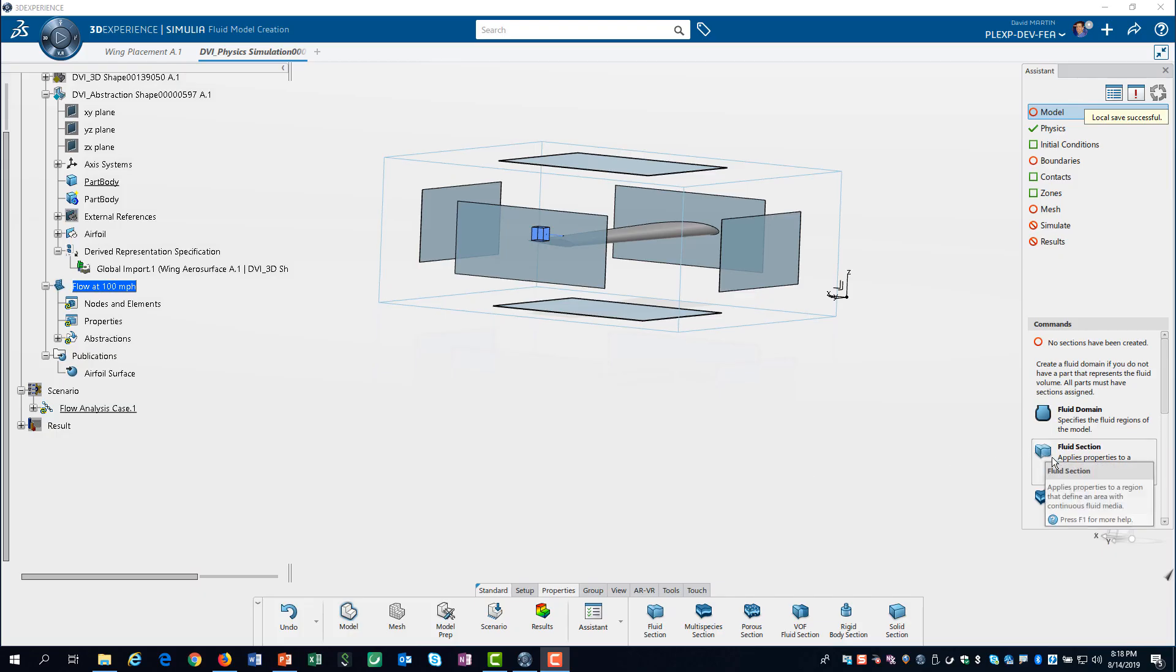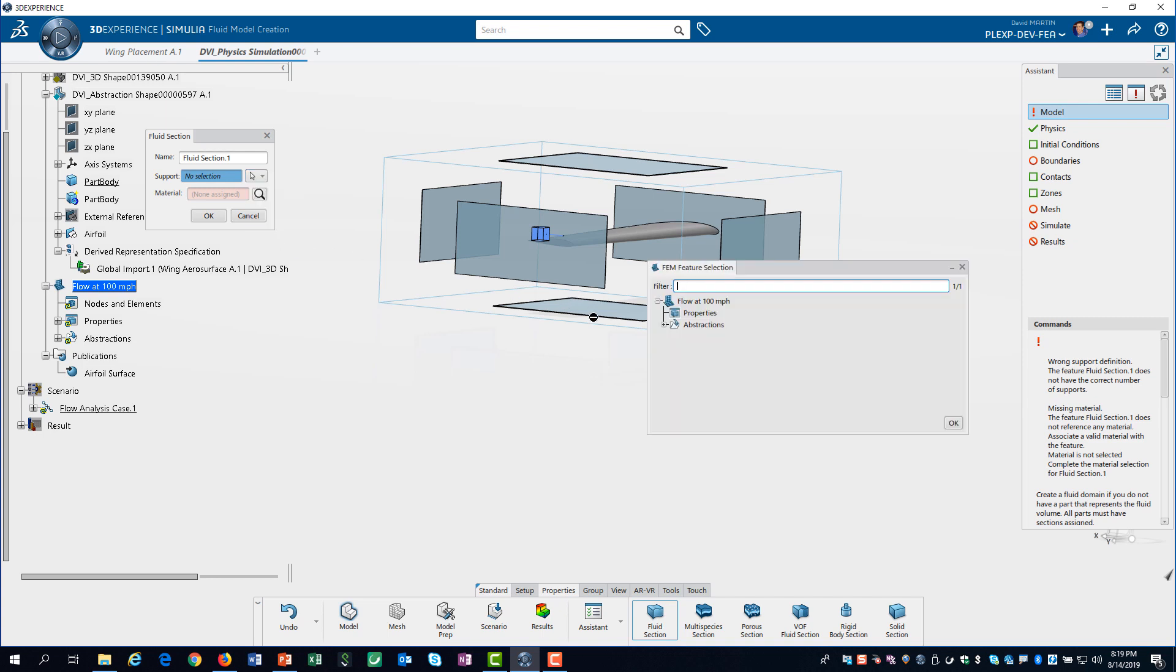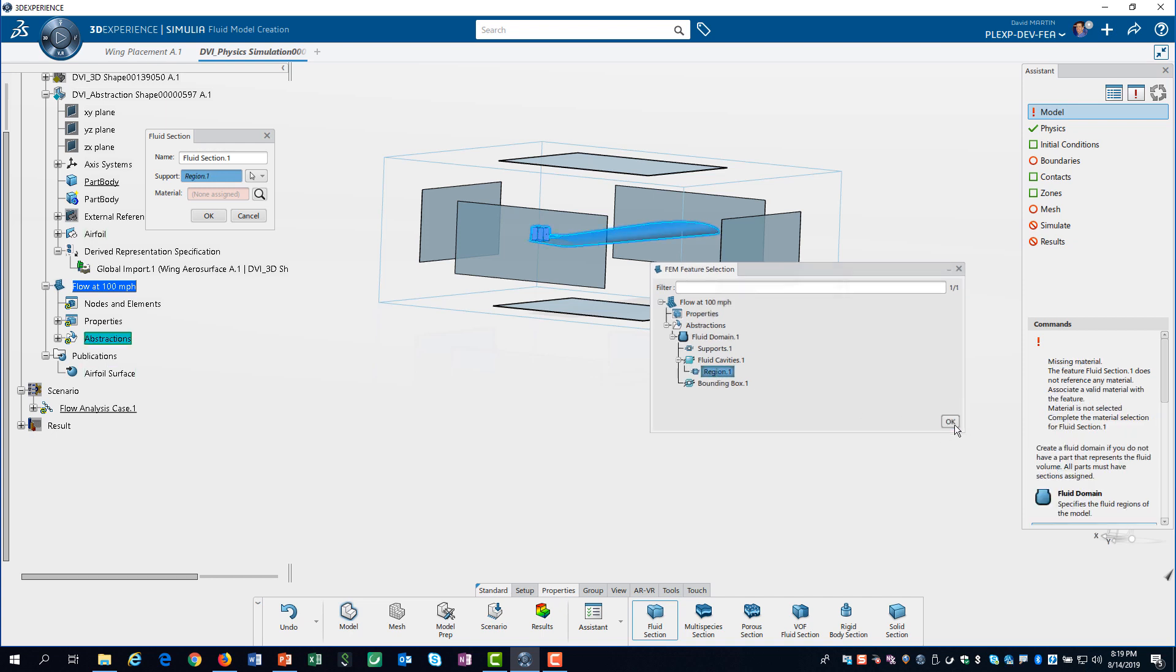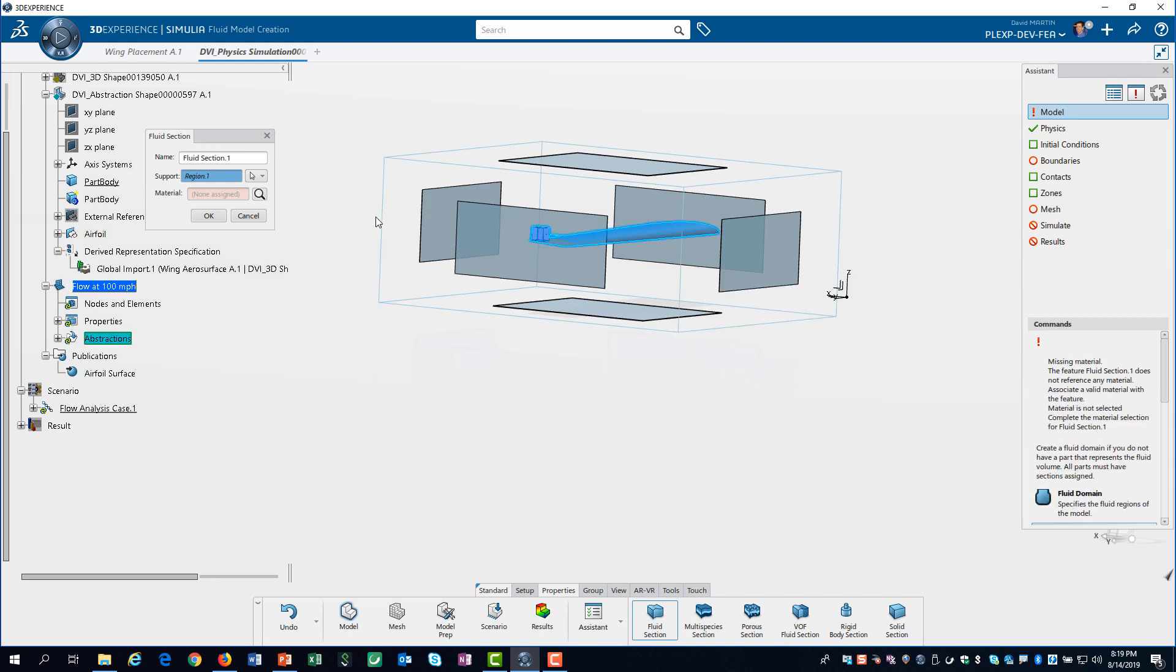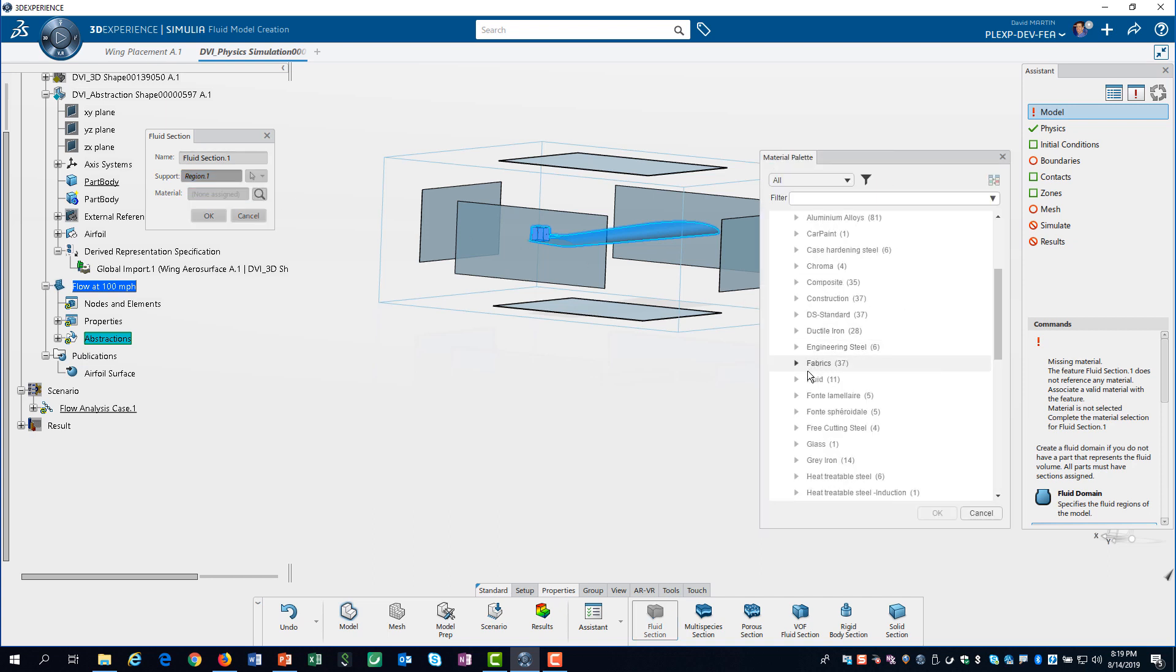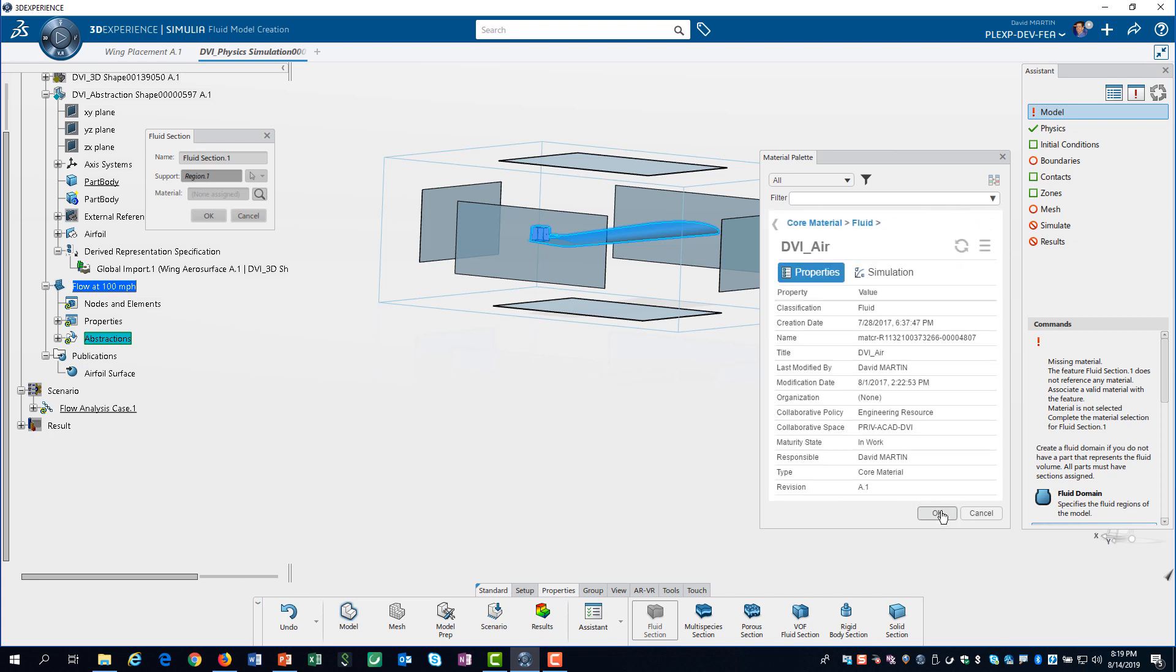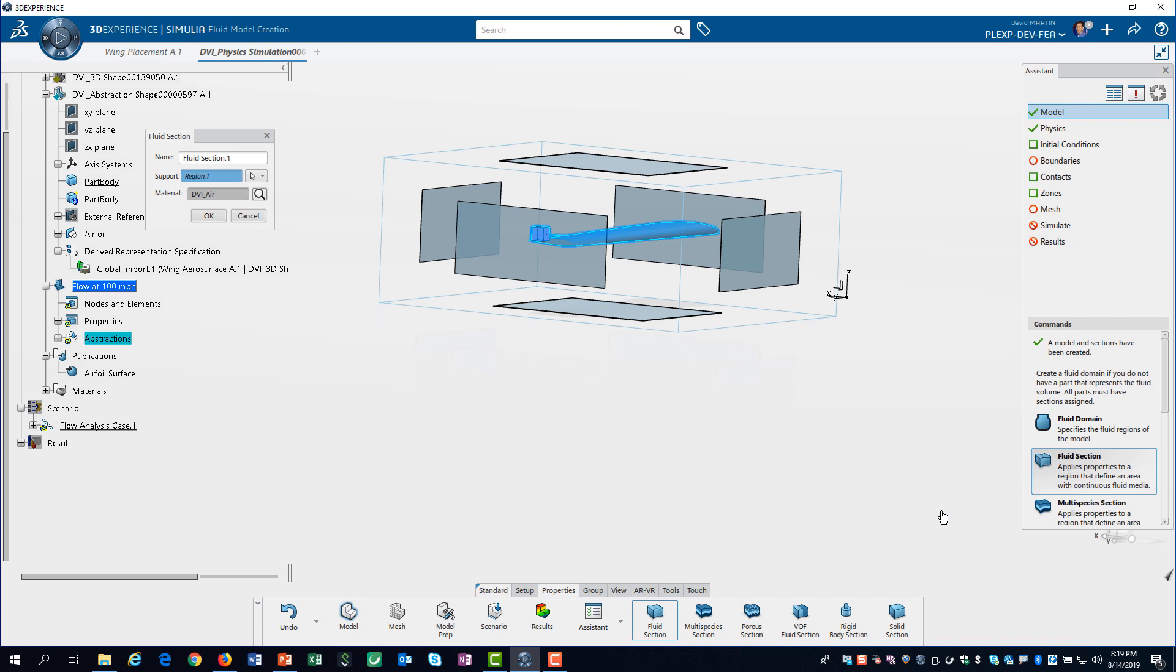We have to define the material properties for our fluid by defining a fluid section. For support, we need to select FAM feature from the drop-down and then navigate to the region. Notice there is a fluid category for our materials. We select air as the material and click on OK.